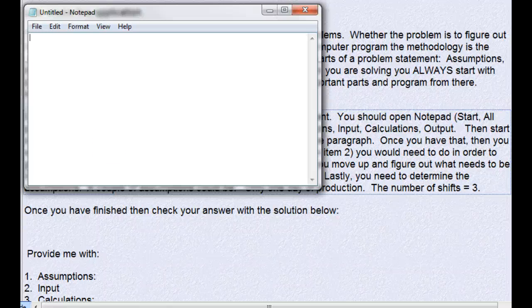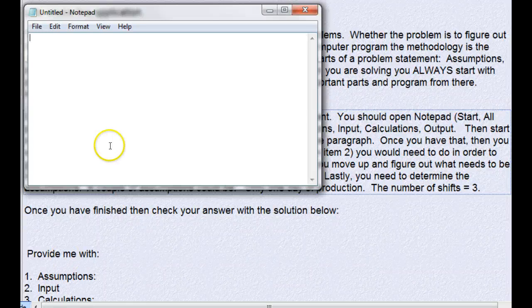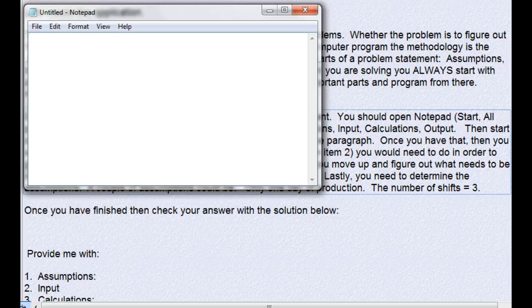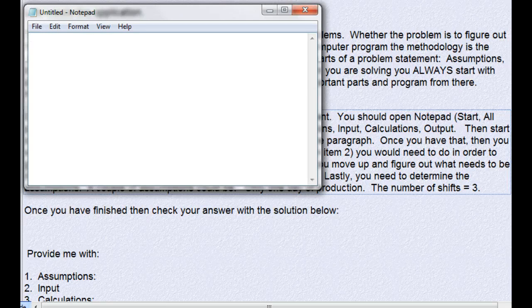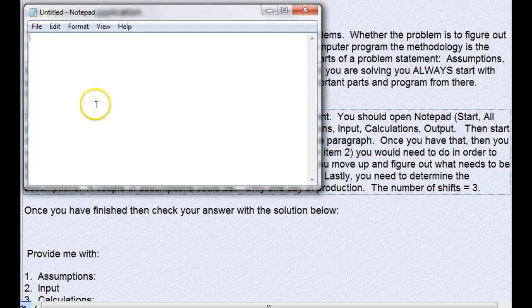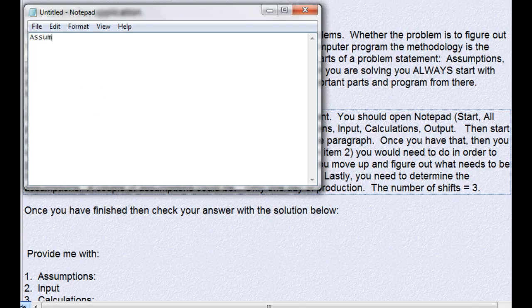Alright, so we have a problem here, the widget problem. They have three shifts and want us to tell them the total amount of widgets per day, and they want to know what the average per shift is. So we're going to have to break this down.